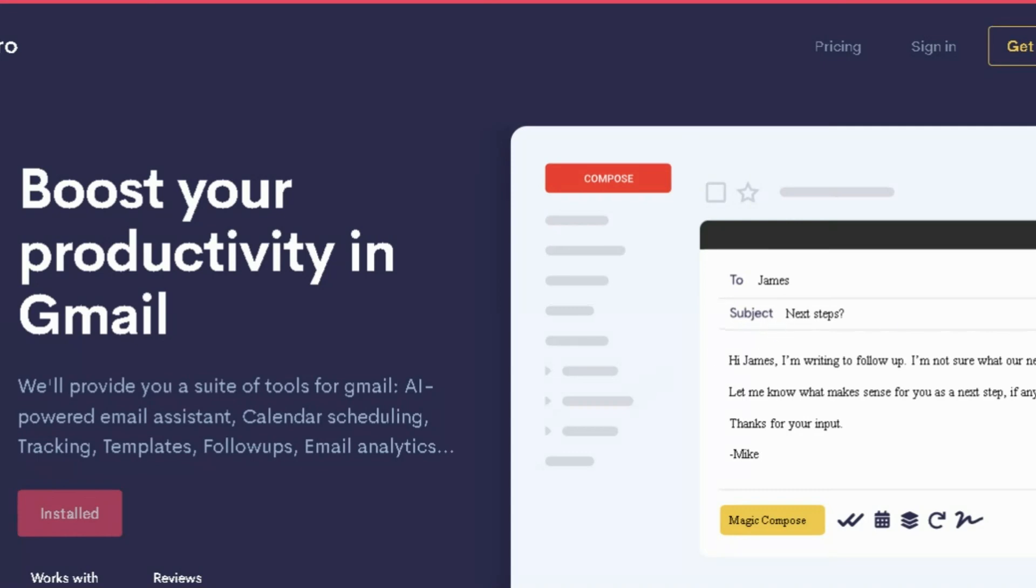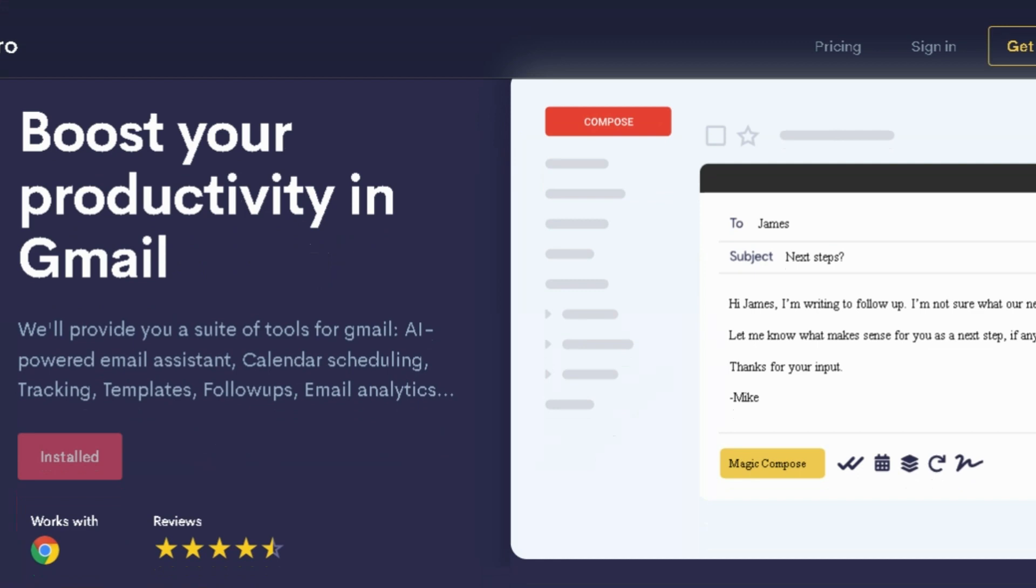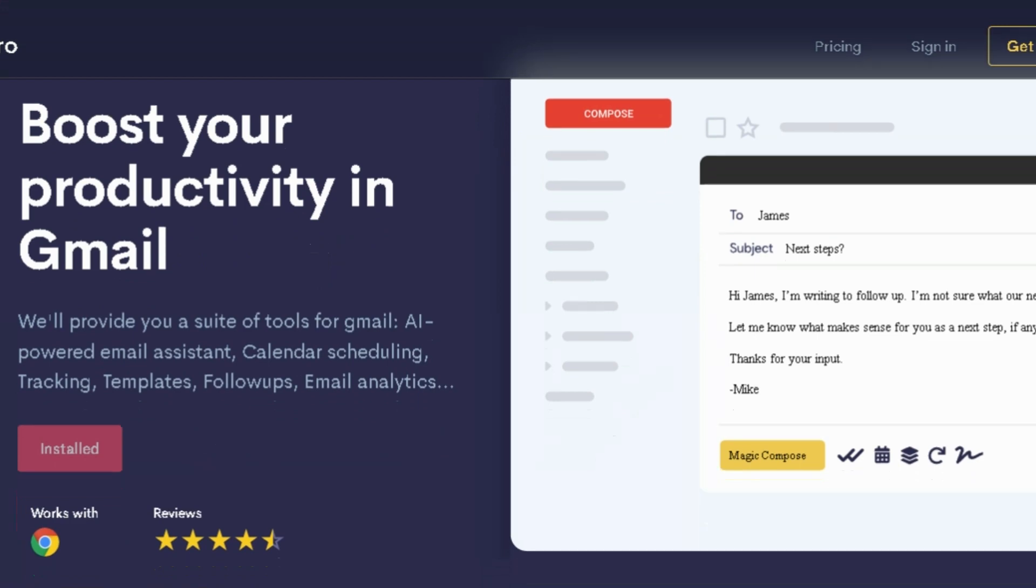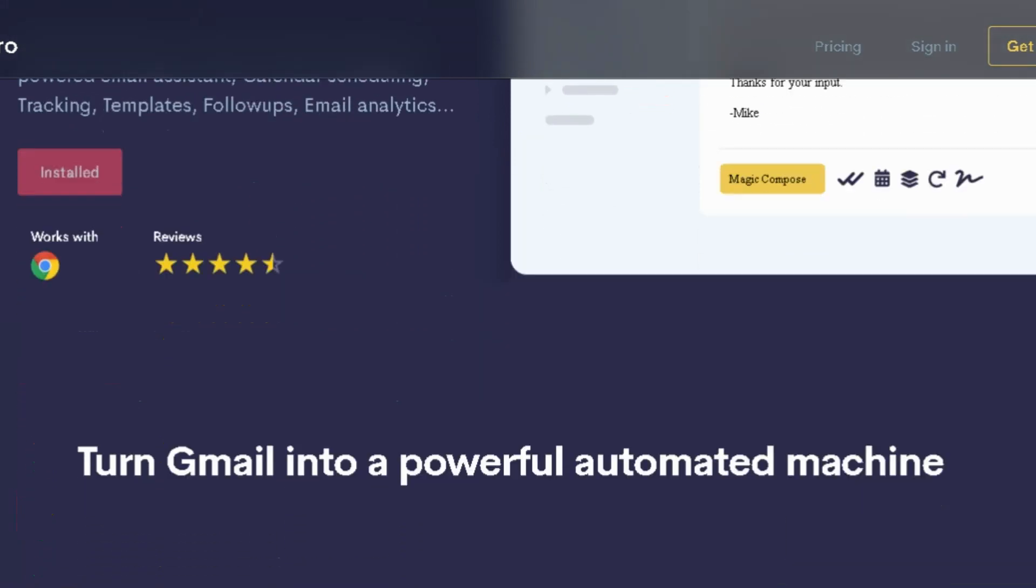Between unread emails, slow replies, and missed follow-ups, you're drowning in busy work when you could be making quality connections.